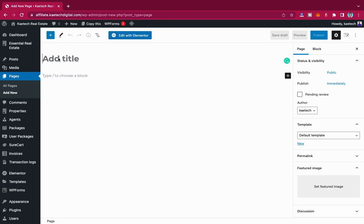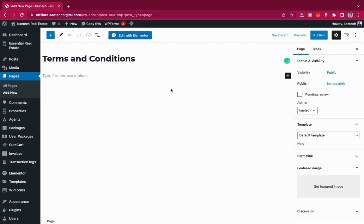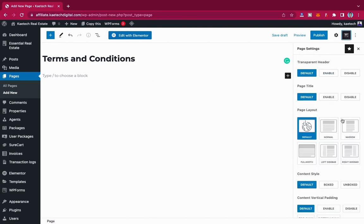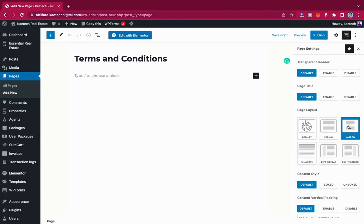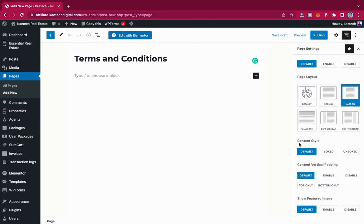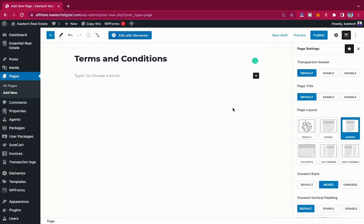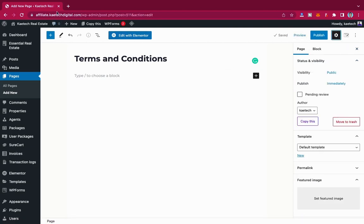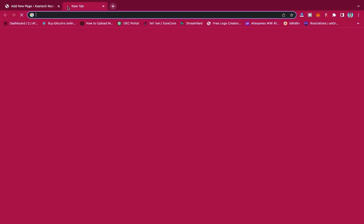I'm going to write the title, which is Terms and Conditions. Then I'll go to my page settings and make the page layout narrow, scroll down, and set the content style to Box. By the way, I'm using the Kadence theme — you can download and install it from the WordPress themes directory. After doing this, I'll come back to Settings and open a new tab.